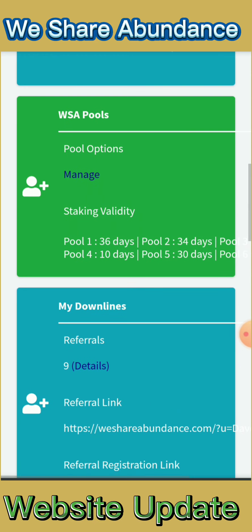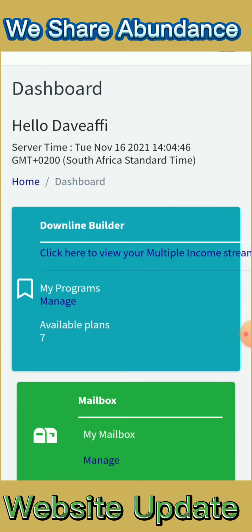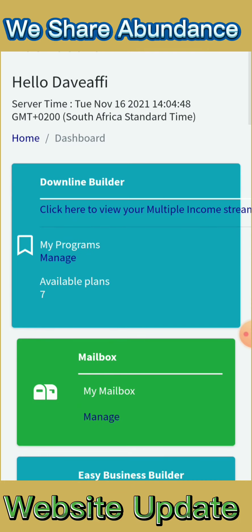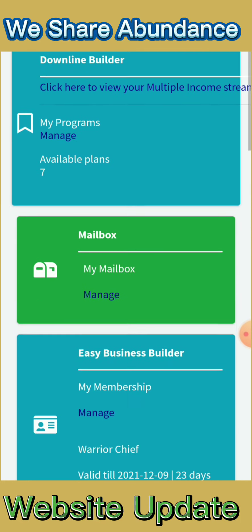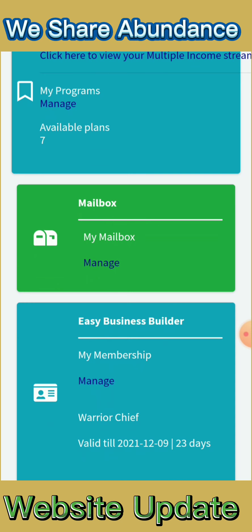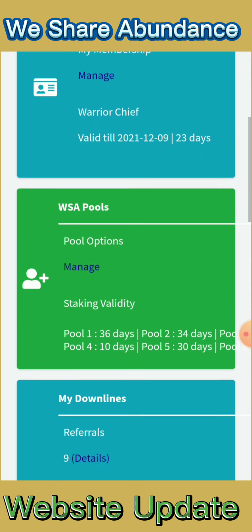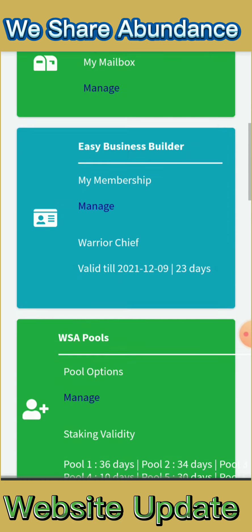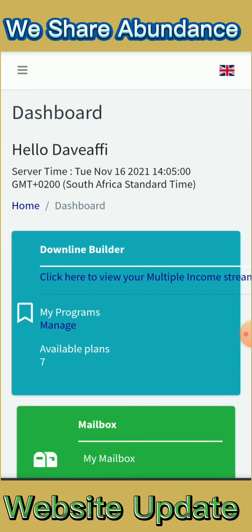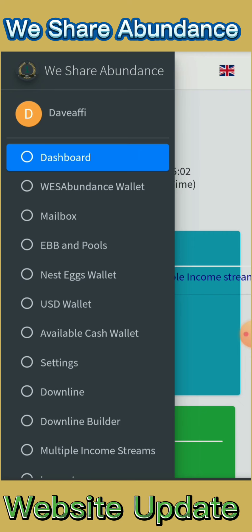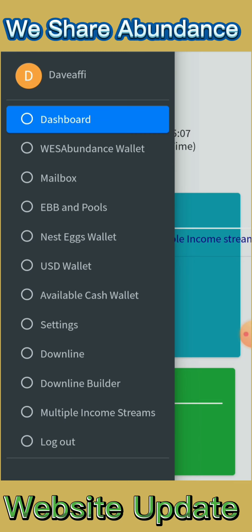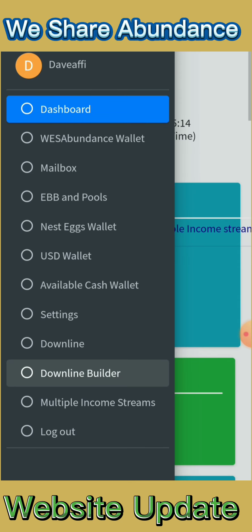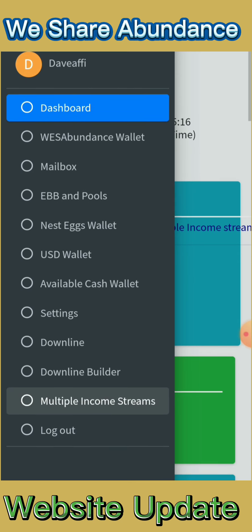Everything is right in your face and you can access everything easily. There's a mailbox which is your inbox — the messages that you get and read. When you click on the three lines, you can see everything: WeShareAbundance wallet, mailbox, your pools — EPP and pools — mailbox, and the WeShareAbundance wallet and USD wallet.